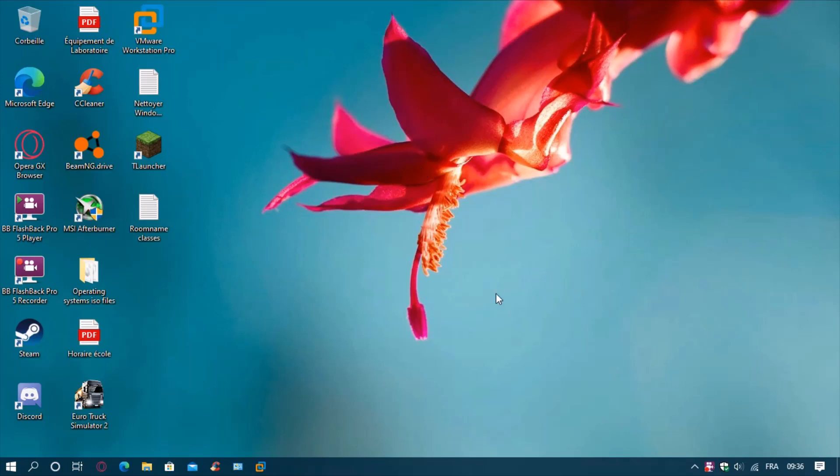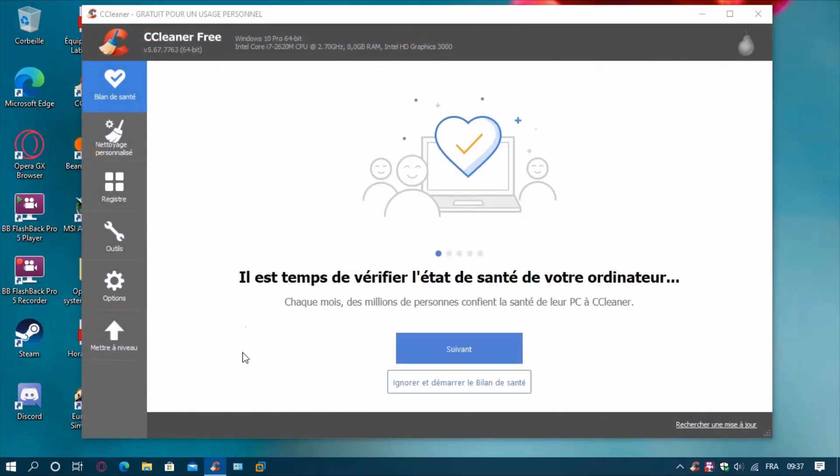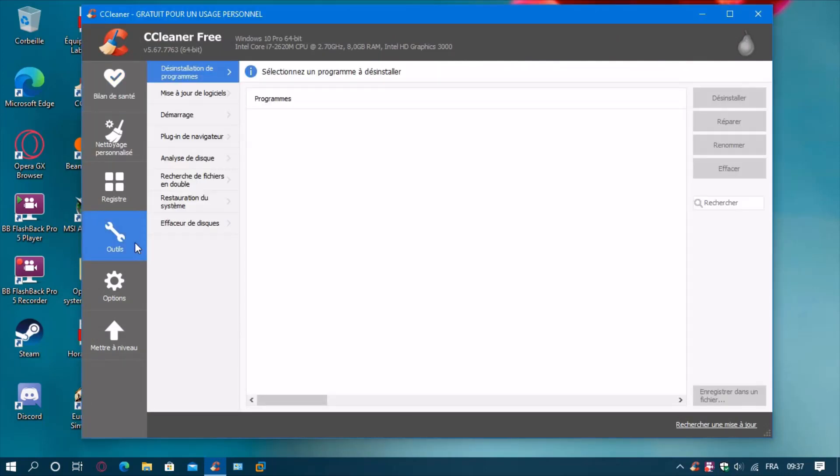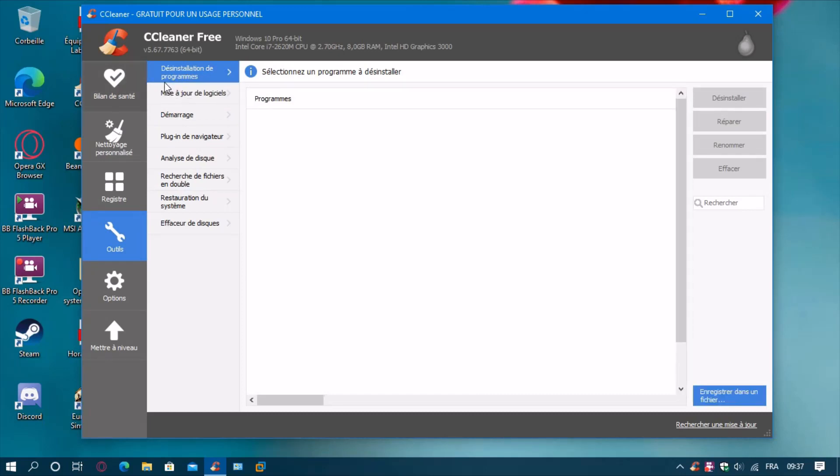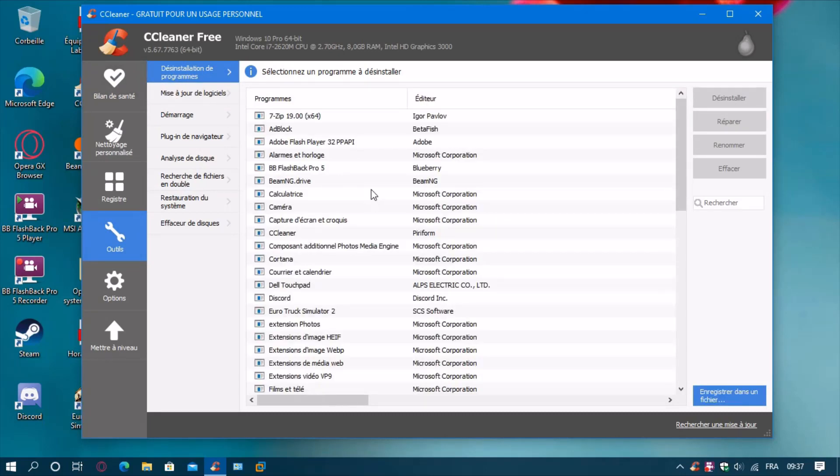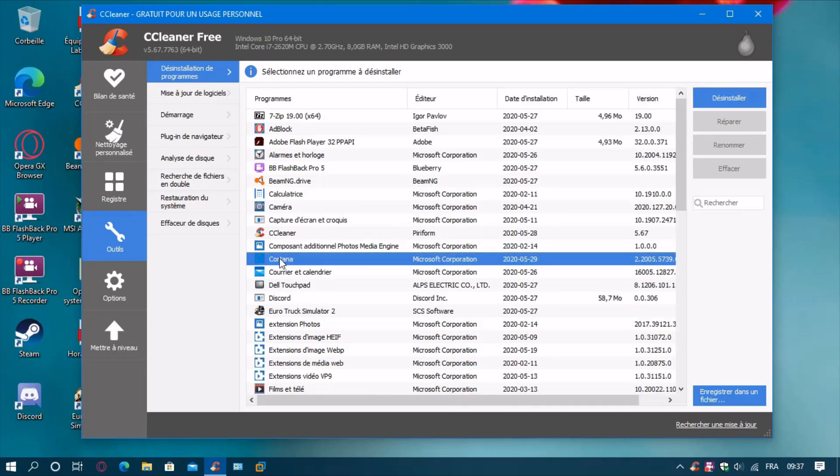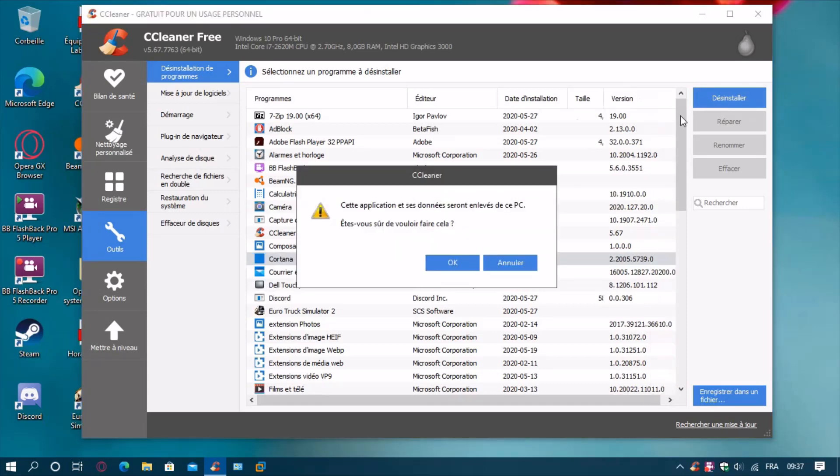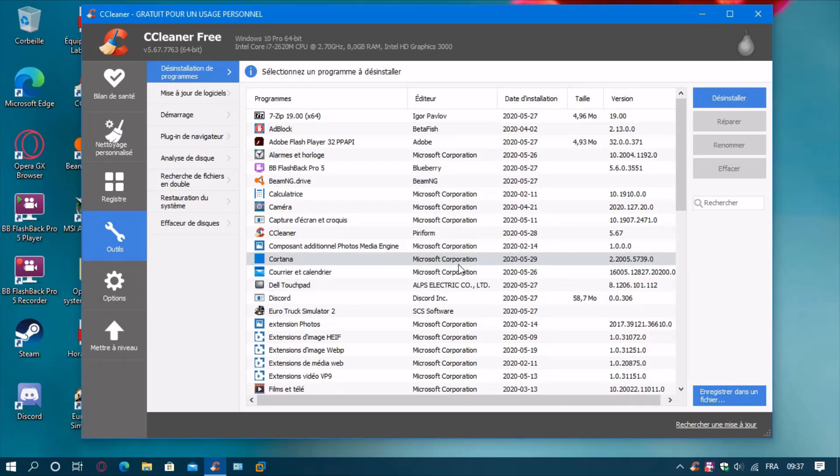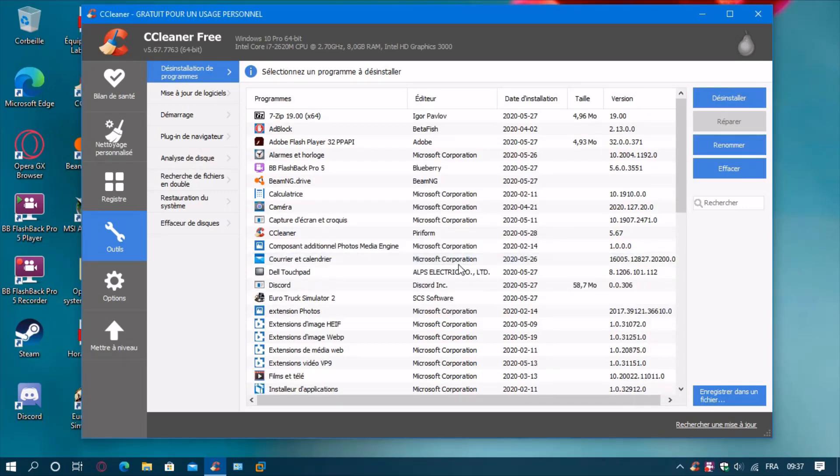CCleaner is going to help us remove Cortana. I'm going to open CCleaner, go to tools. By default it's going to go to uninstall a program. Wait for it to load. Now select Cortana, click uninstall, and click yes. There you go, it's uninstalled.